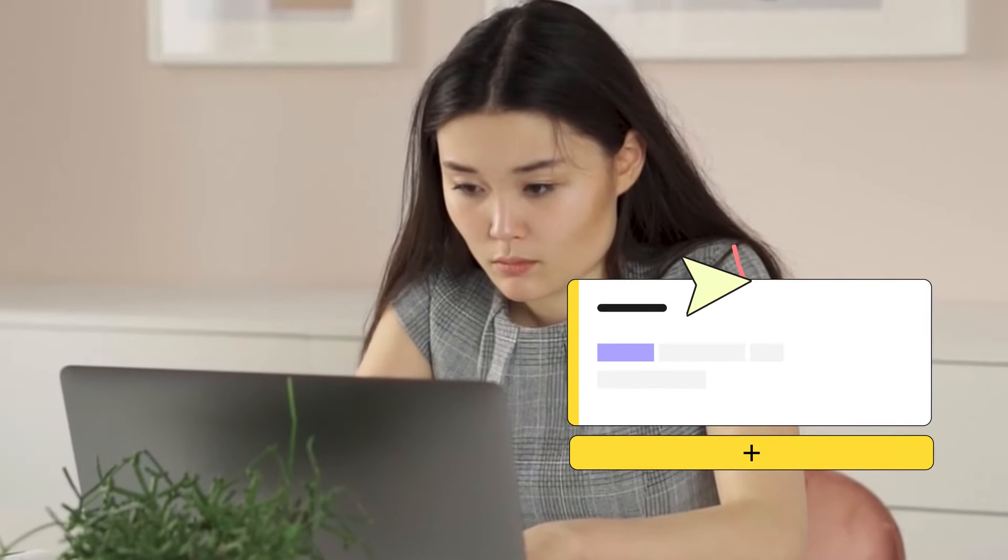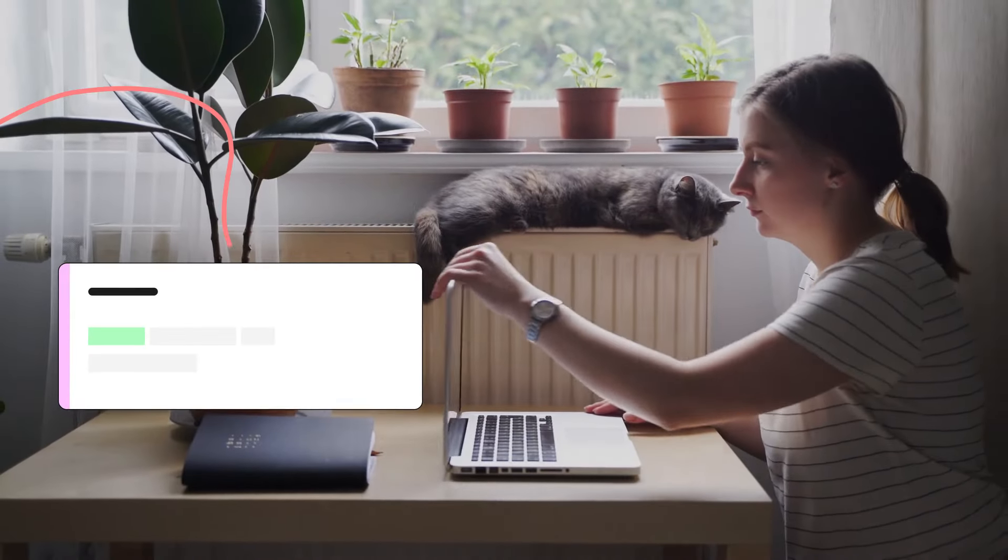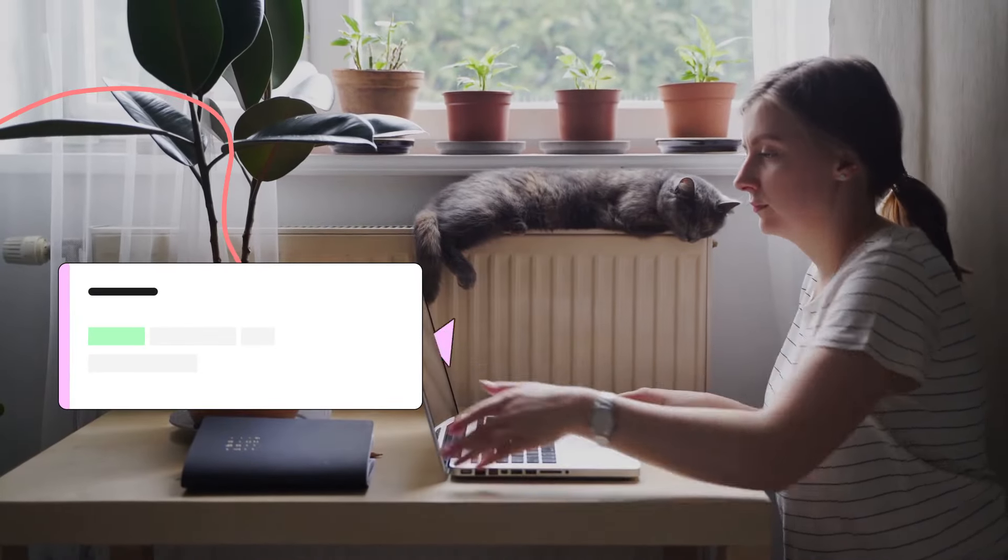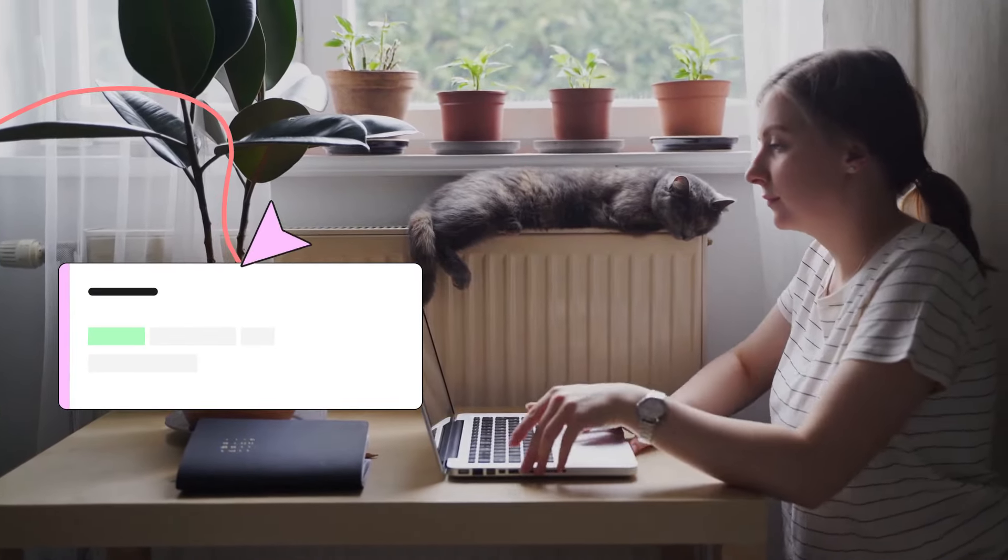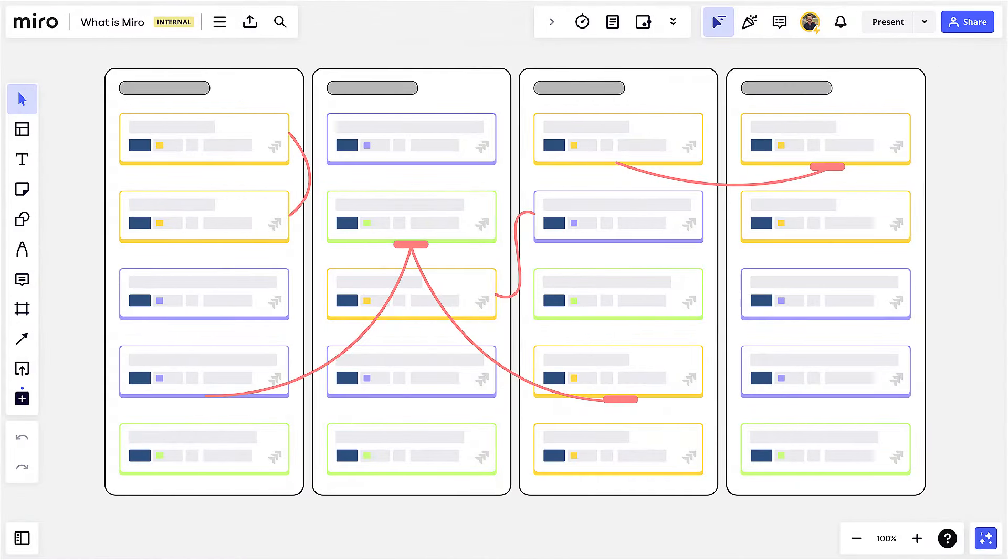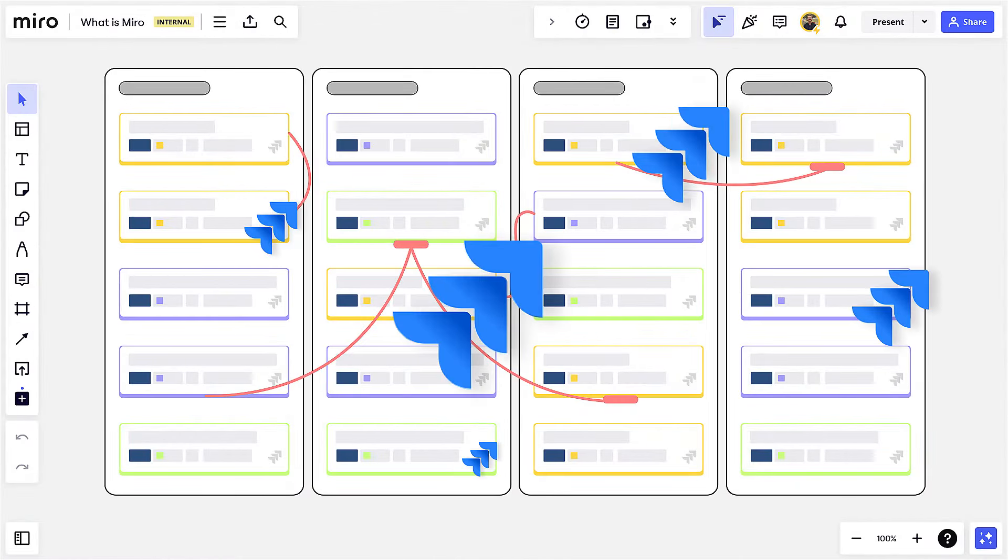We'll work asynchronously on our board to map dependencies. Everyone edits the board on their own time. The work we do is even synced with Jira through Miro's robust integration.